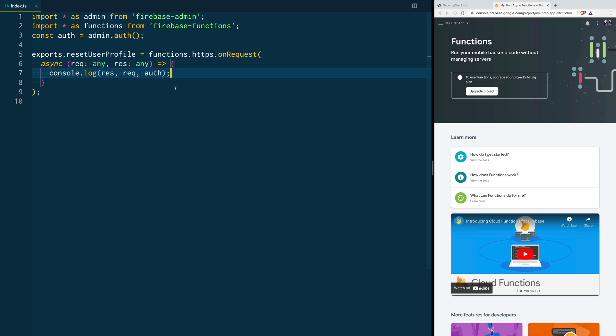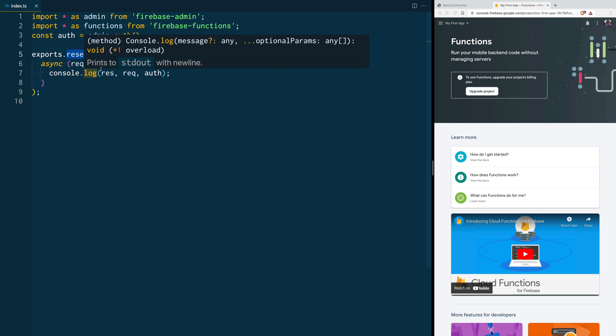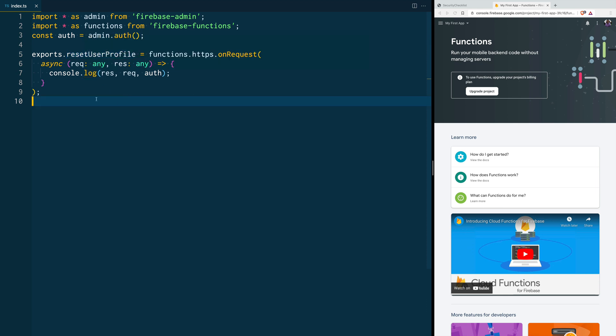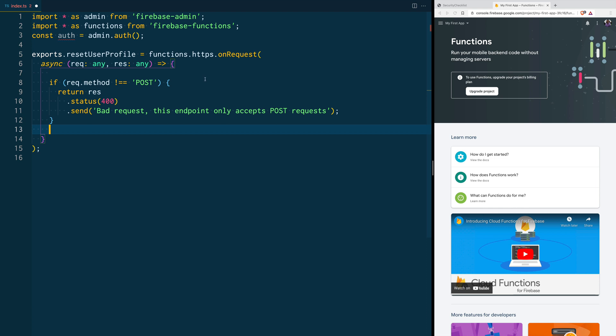The other way to communicate with our functions is client-to-server communication. This means that the request will come from usually a web browser or a mobile application. To start securing this, the first thing we'll do is to create our functions. Let's say, for example, that we want to create a POST endpoint where whenever we send some information, it will add something to the database. Let's say I have a functionality in a courses platform so that registered users can save their progress in the courses, and I have an HTTPS function called ResetUserProfile. We are also going to check if this function is being called from a POST request.